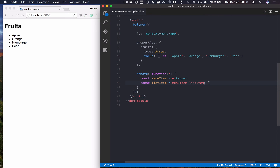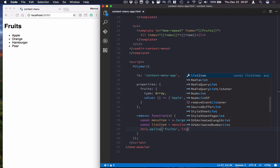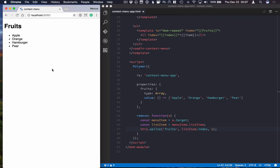Now that we have the list item, we can go ahead and splice out that one item we don't want. We'll use the Polymer syntax — this.splice — to splice the fruits array at the list item's index. This index is what we bound right here. Finally, we give it a parameter of 1, so 1 item to remove.